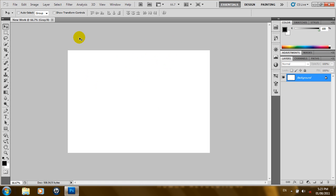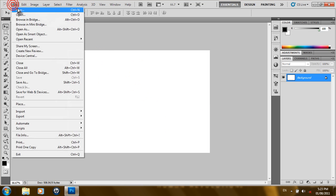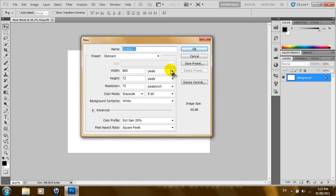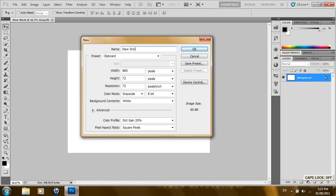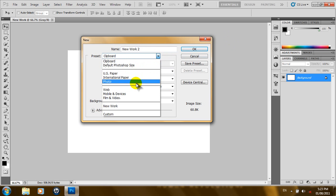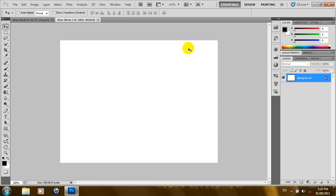Now we're going to be importing images into our Photoshop work area, just to play around. You can also have more than one tab here. You can have more than one work area. So, if we come up here, click New, you can just call this New Work 2. Let's choose Web from the preset. We choose the Web preset. Then, we'll click OK. And, as you can see, we have New Work 2. And, we have two documents here.